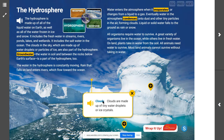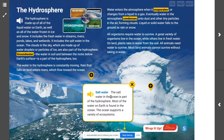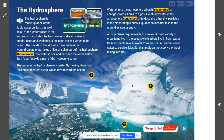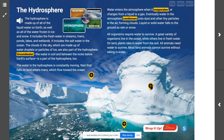Clouds are made up of tiny water droplets or ice crystals. Salt water in the ocean is part of the hydrosphere — most of the water on Earth is found in the ocean, and the ocean supports a variety of ecosystems. Icebergs are made up of the solid state of water, ice. Similar to the way ice floats in your lemonade, icebergs float in ocean water. What could clouds, salt water, and icebergs all have in common? They are all part of the hydrosphere — and they all contain water.